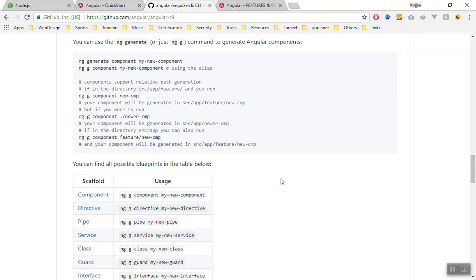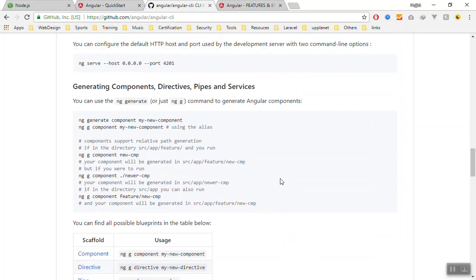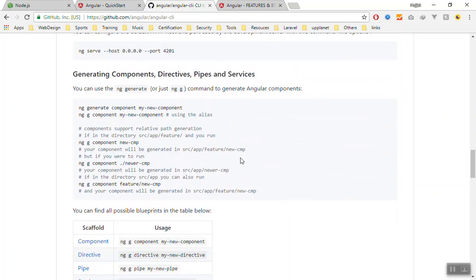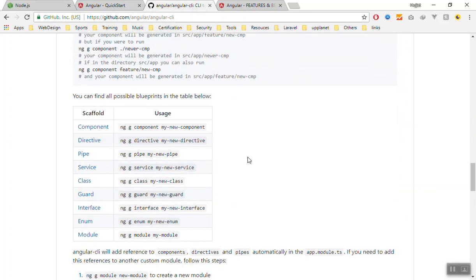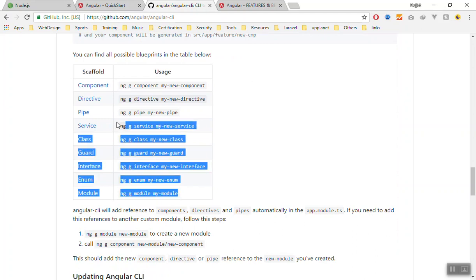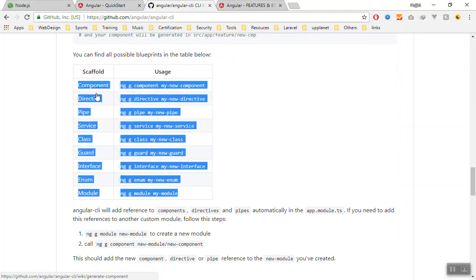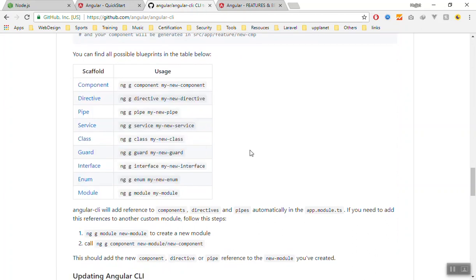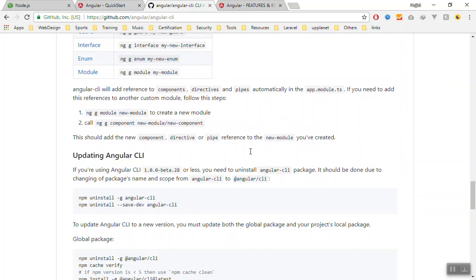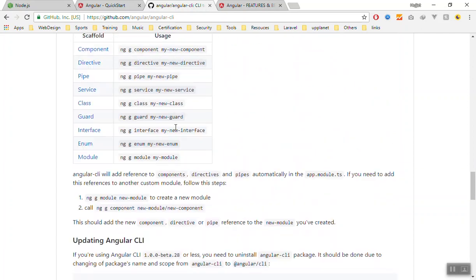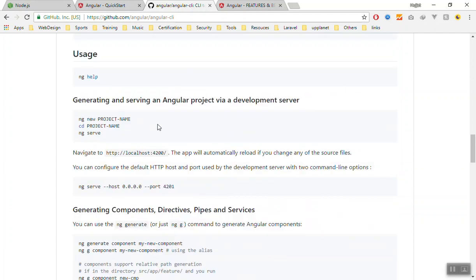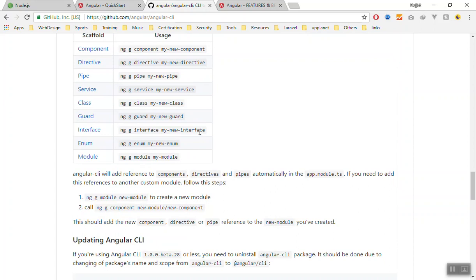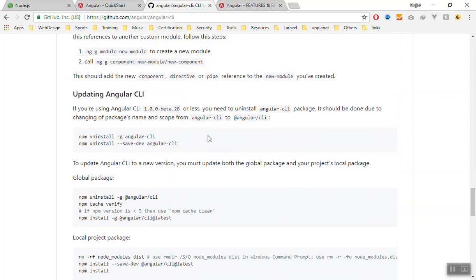You can come here, you can create using the CLI - you can create components, directives, pipes, services, classes, guards, and a lot more things with Angular CLI. If you want to learn more about these things, you can come here and see everything in details.